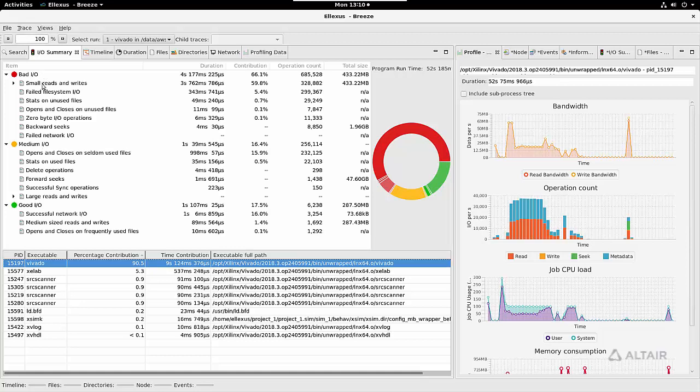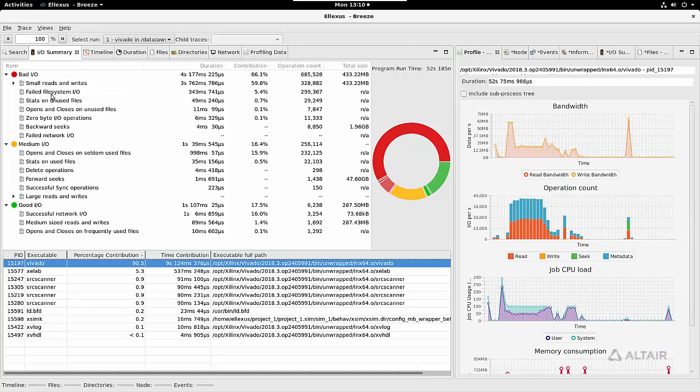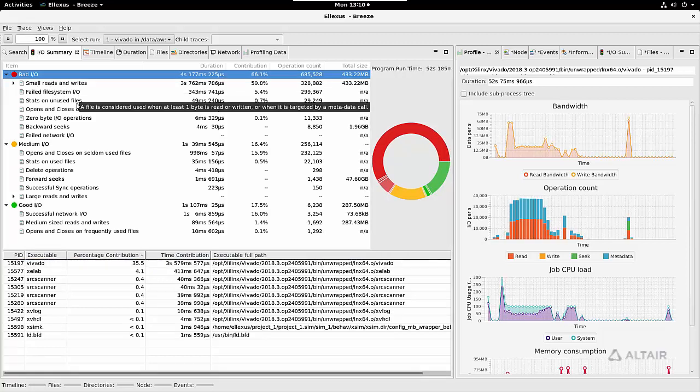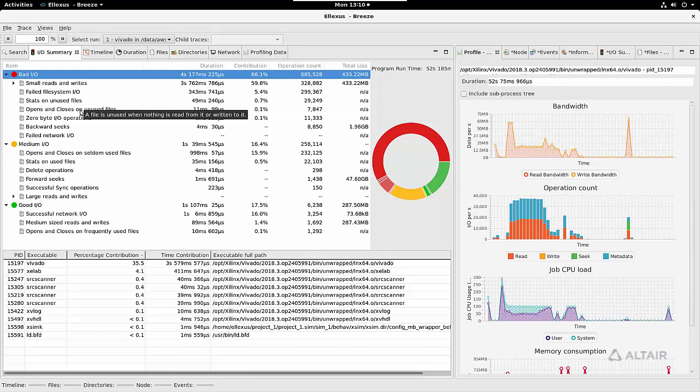Bad IO are patterns that are always a waste of time—so small reads and writes, failed file system IO, statting or opening a file that is never used.